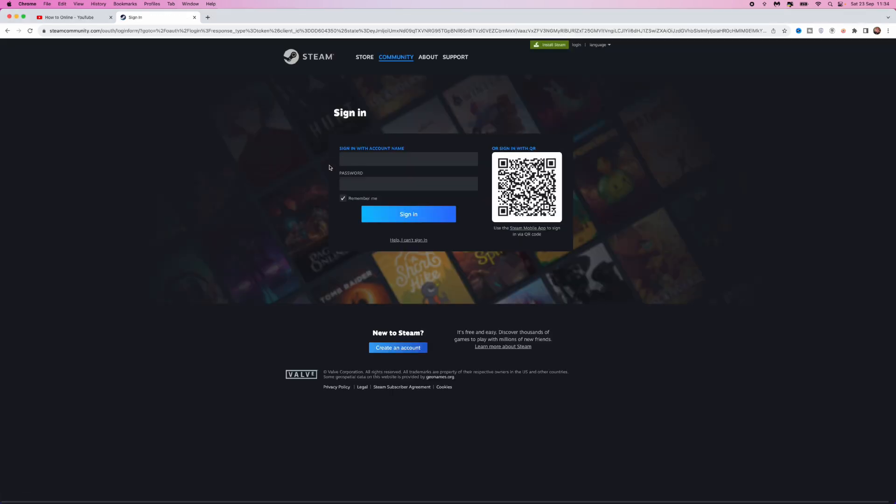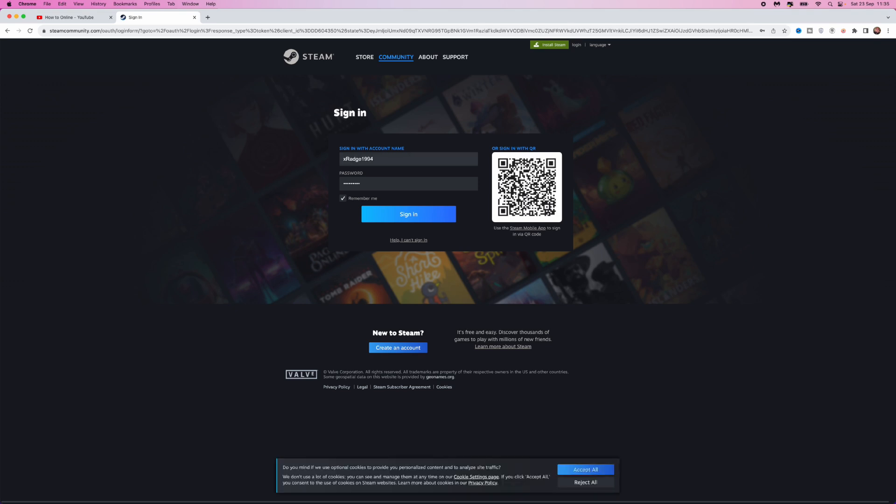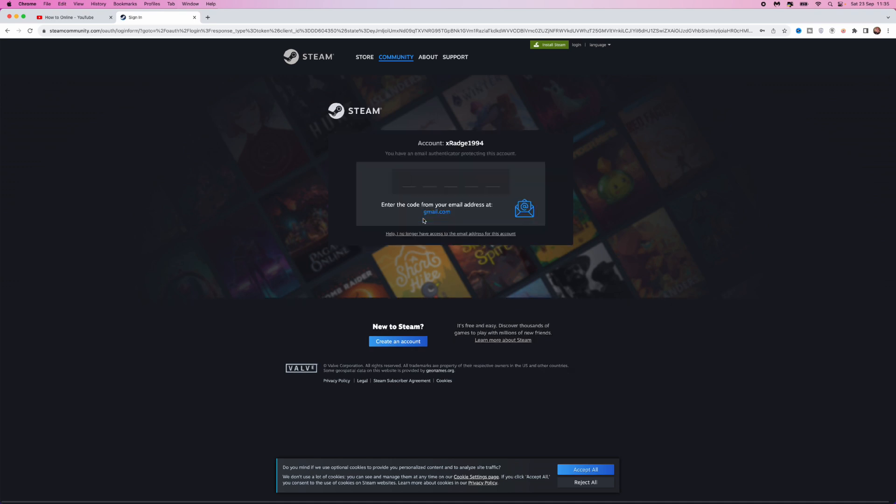That will then bring you over to this page where you can now sign into your Steam account. So once you've entered in your details, just simply click on sign in. You will then be brought over to this page.